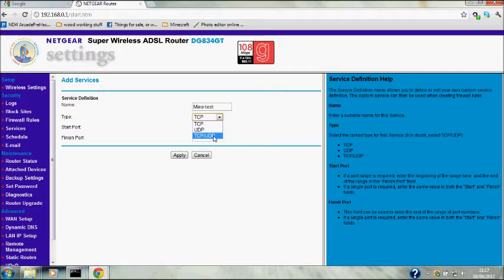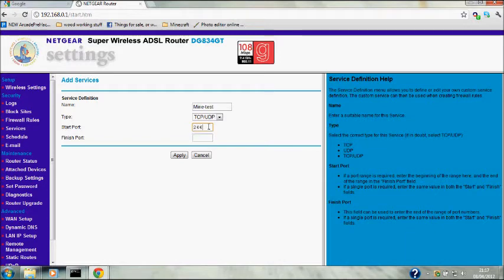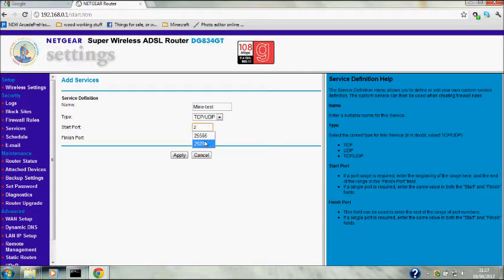This may be different as each router is different, but most people have Netgear and most Netgears are set up like this. Name it whatever you want - I'm just going to call it mine test. You want TCP and UDP.